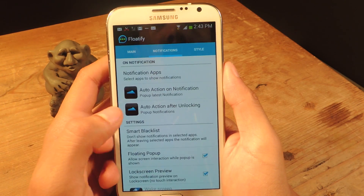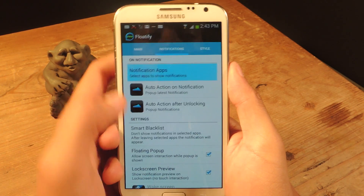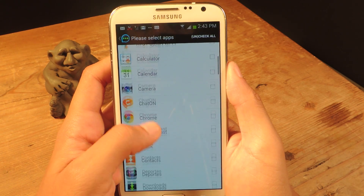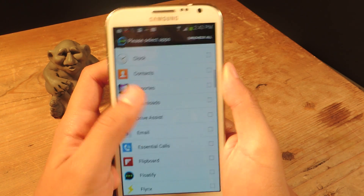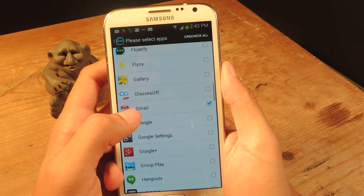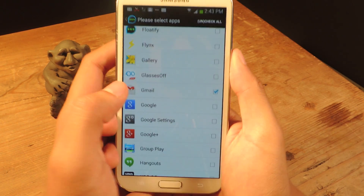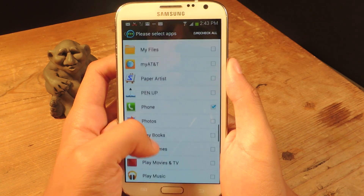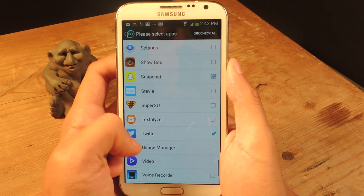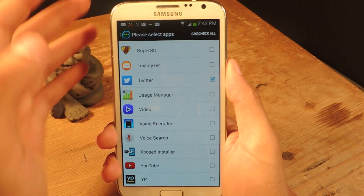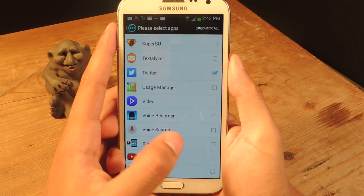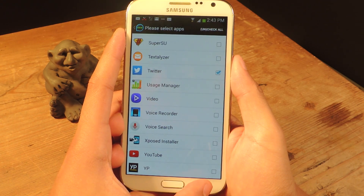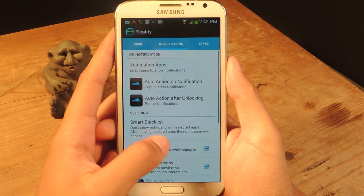So now if we go to Notifications — to set everything up, you tap on Notification Apps, and you go through the list of all of the applications on your device and choose which ones you want floating notifications for. I selected Gmail, Snapchat, Messaging, Phone, and Twitter. You can only select five in this free version. If you want to select more than five, you'll need to purchase the pro version.